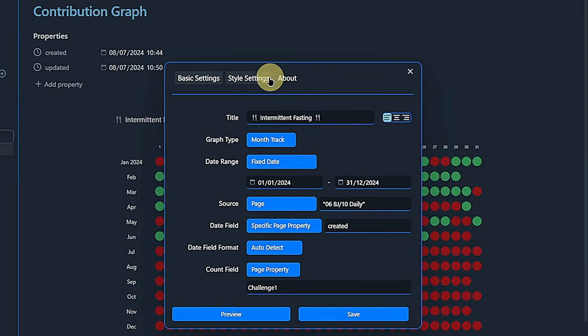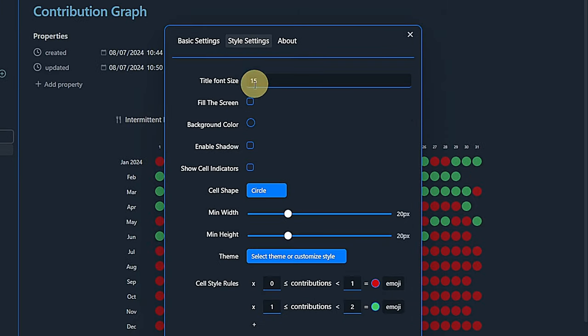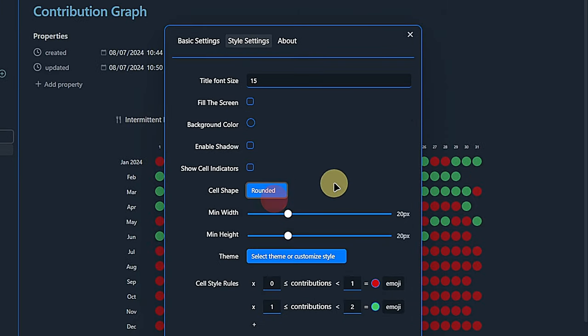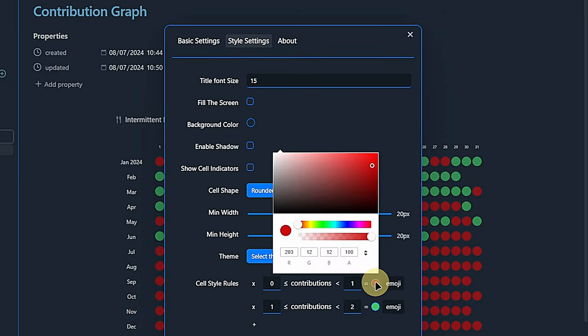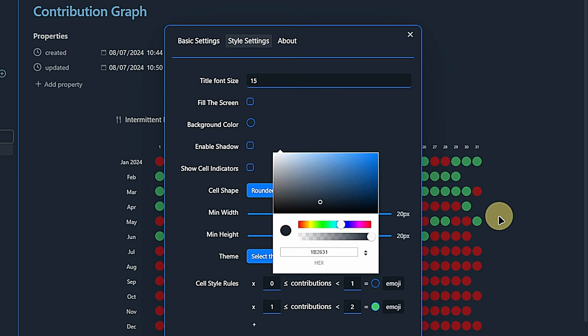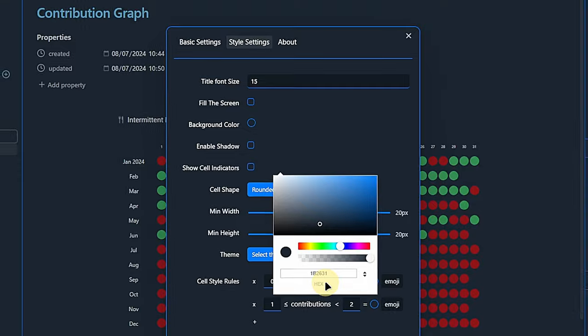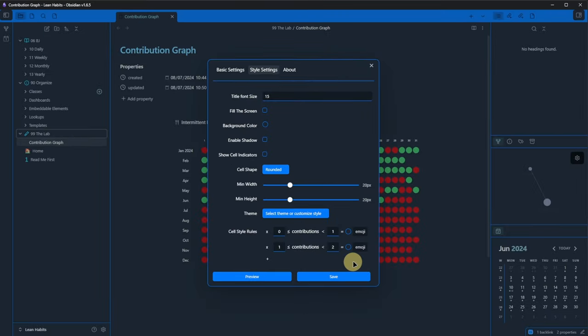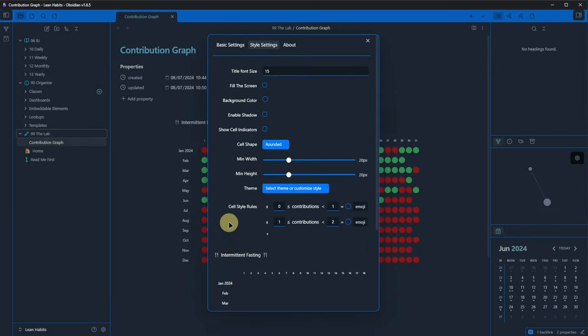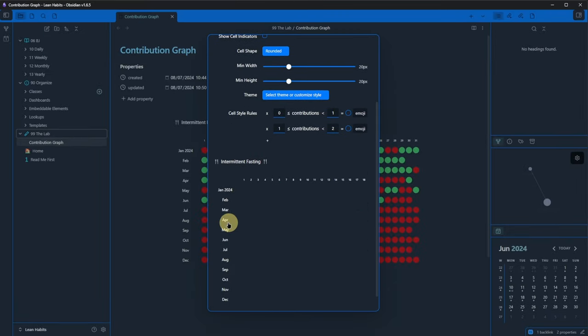So, let's make a few changes. First, I change the cell shape back to rounded. At the rules section, I set the cell color to match my note's background color for both rules. But wait, I hear you say. We won't see anything. And you're right, of course. If I click on preview, we see that we see not much at all.